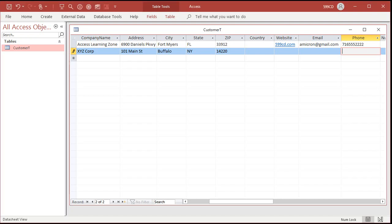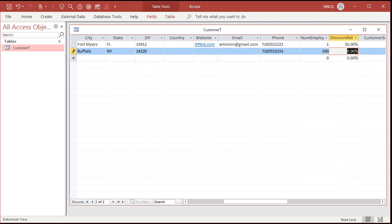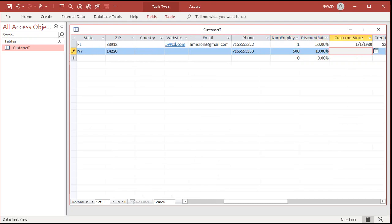Moving on. Phone number 716-555-3333. Number of employees — let's say 500. Discount rate: remember, you can either type it in as 10 or as 0.1 — either one works.